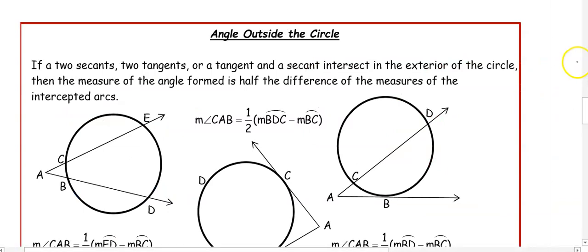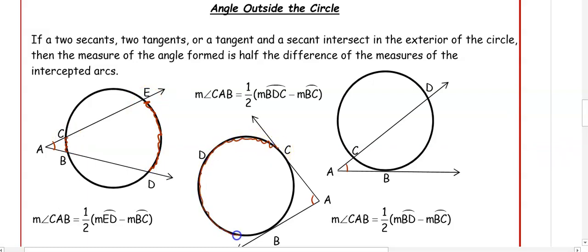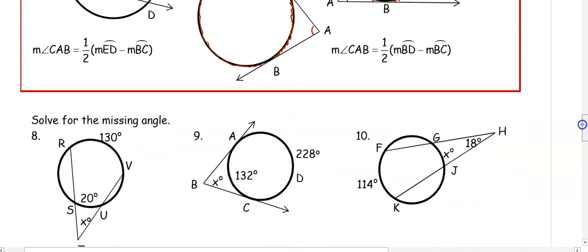Now let's look at one more type: angles that are outside the circle. If two secants, two tangents, or a tangent and a secant are in the exterior of the circle, the measure of the angle formed is half the difference of the intercepted arcs. We subtract the larger arc minus the smaller arc and take half to get the angle measure. So: inside the circle we add, outside the circle we subtract.